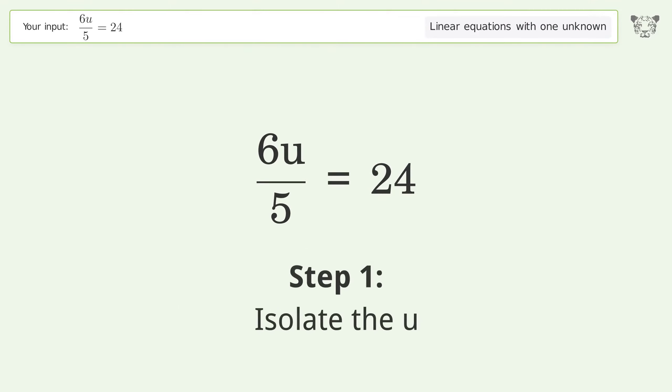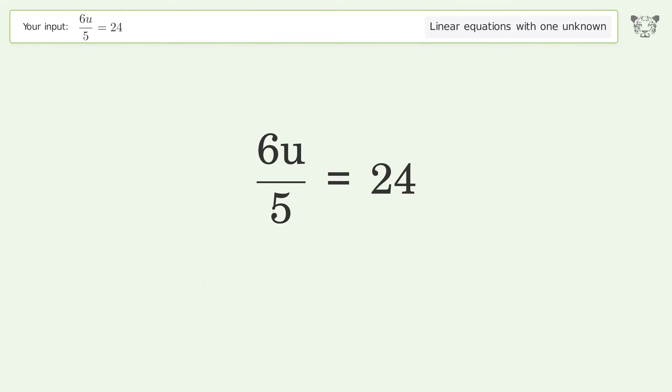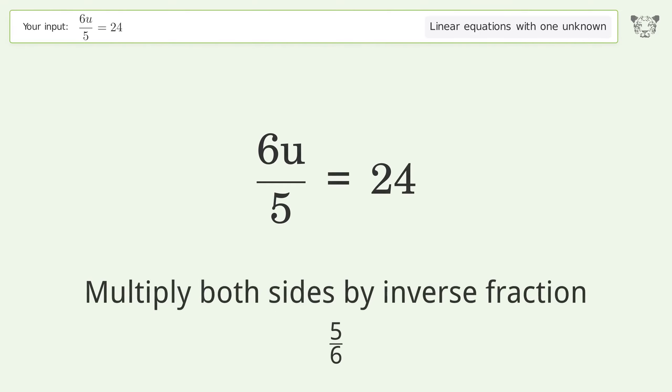Isolate the u. Multiply both sides by the inverse fraction 5 over 6.